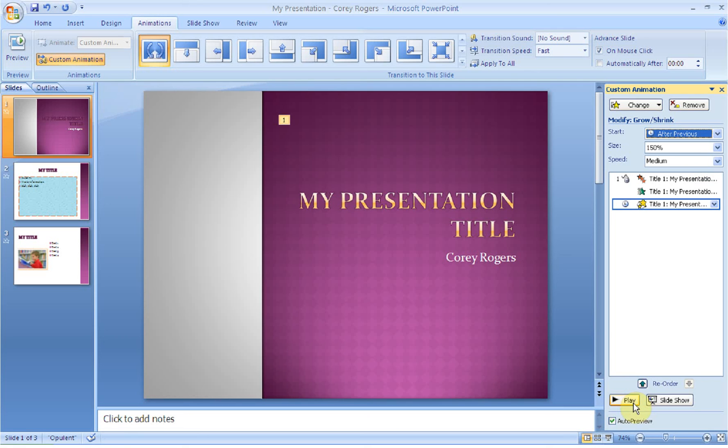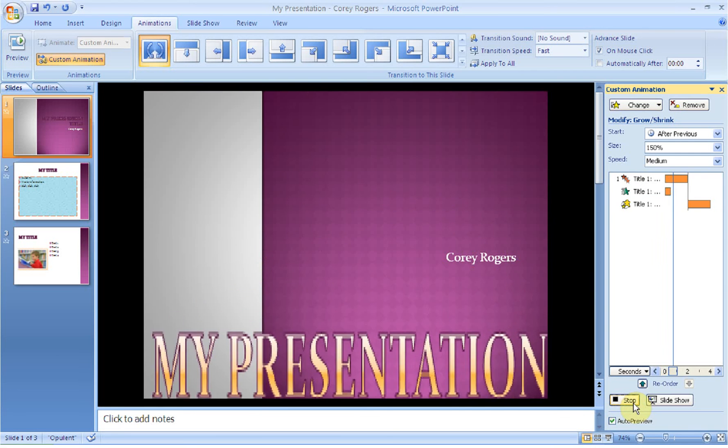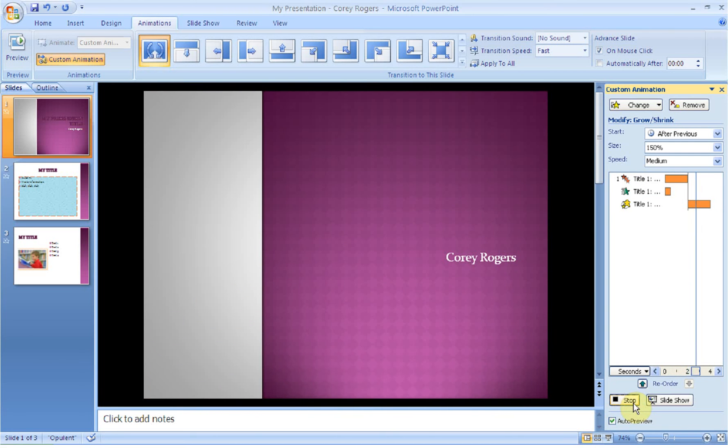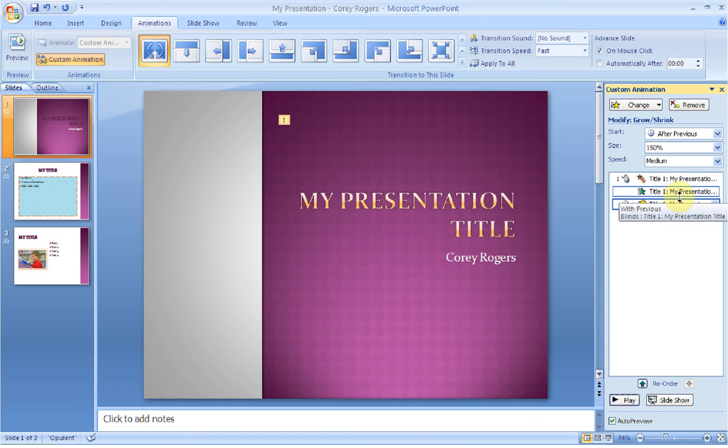So now if we click play, we should see our transition, we should see our exit, our entrance, and then our emphasis. And what I want you to notice is they're giving you a timeline so that you can see those happening, okay?